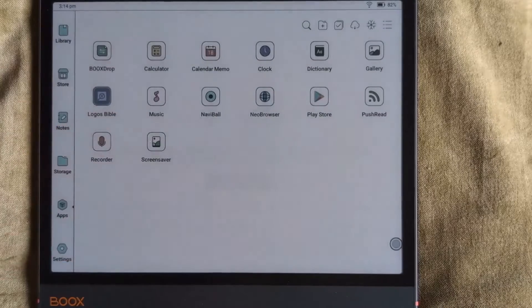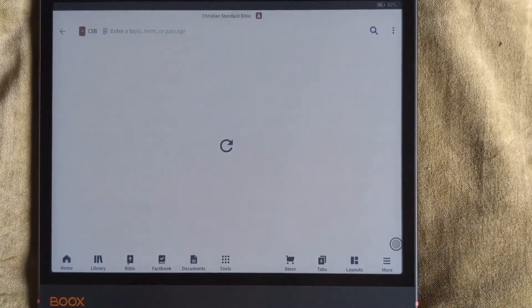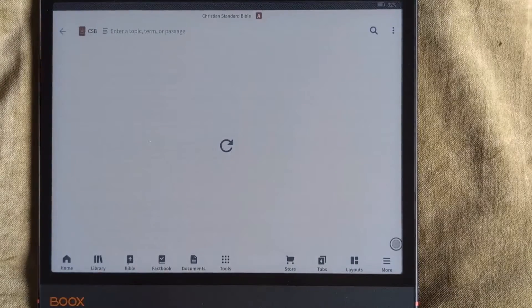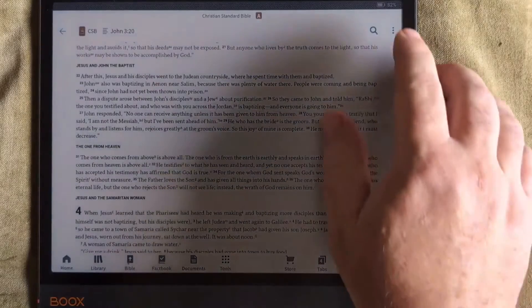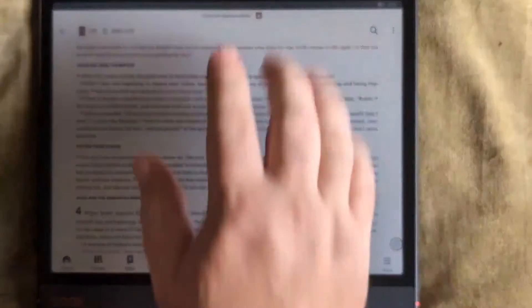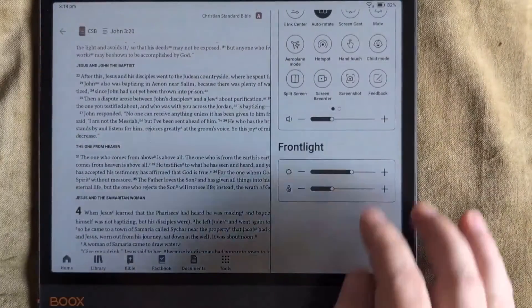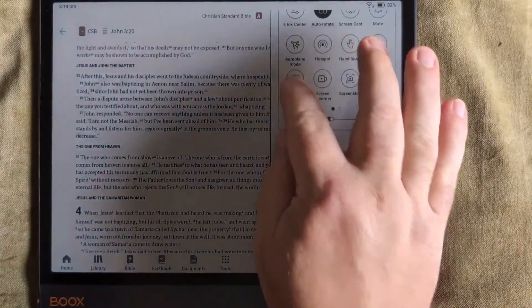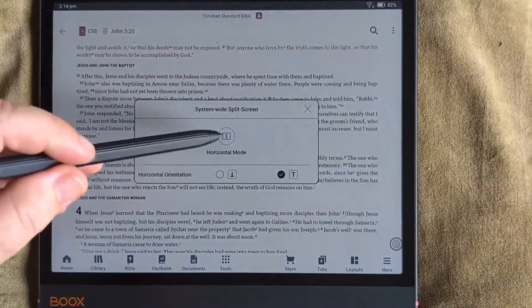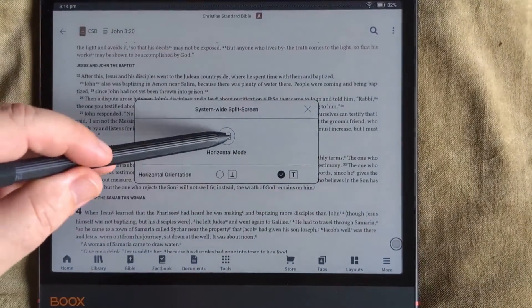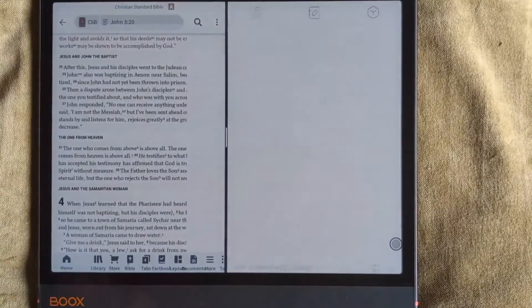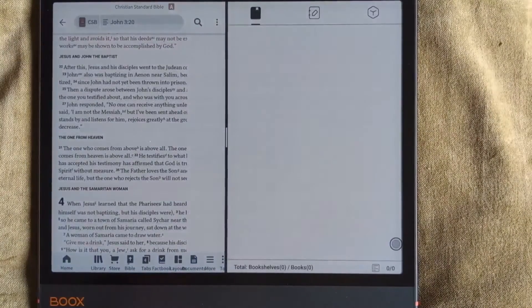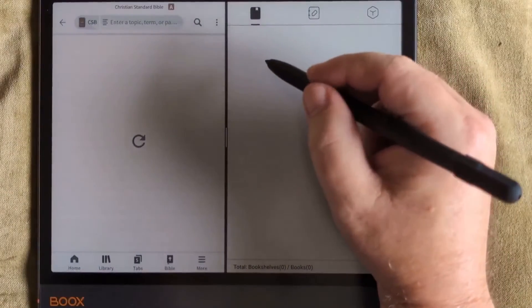So let's have a look here. We load up Logos. What if you wanted to take notes alongside of Logos? I usually have a journal that I write in. But now you can just go up here to the settings. You can go to split screen on the device, and you can load up your notes program. So on one side, you put your Logos, and on the other side, you put your notes program.